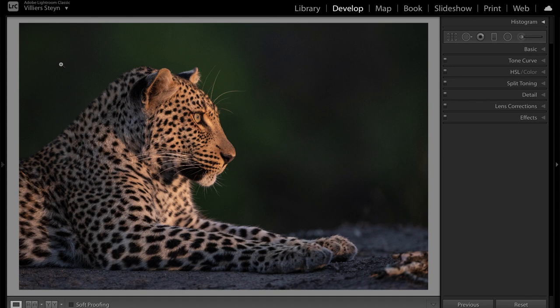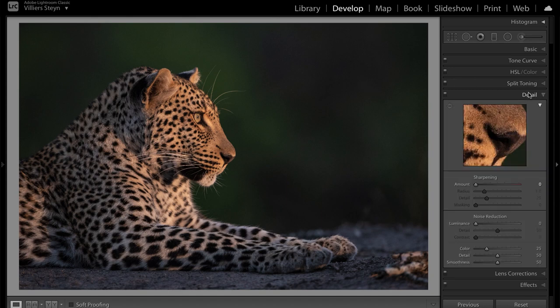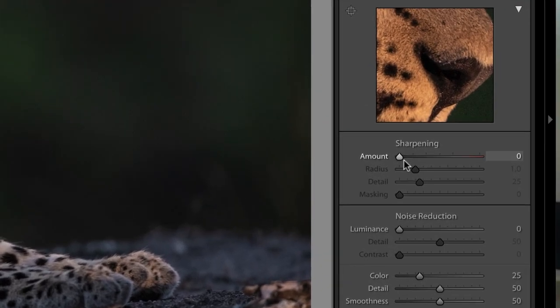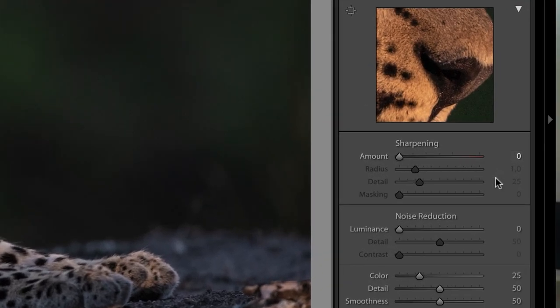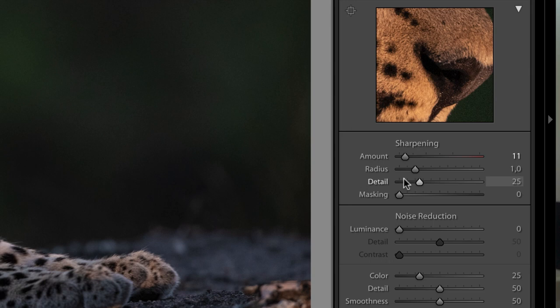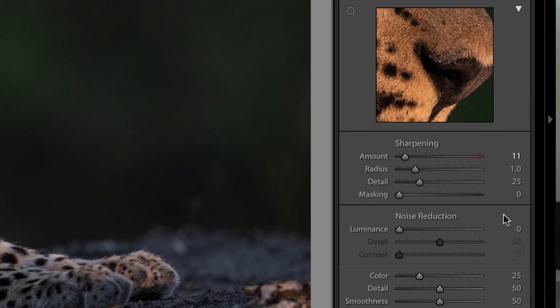Now the way that we sharpen this photograph is to head over to the detail panel. If you open that, the only four sliders that you need to concern yourself with are these ones under sharpening. In this case my sharpening amount is zero, so that means no sharpening has taken place at all. But for some of you there might be a small amount of sharpening, maybe around 10 or even more as you import the photograph. Your radius and detail value should be at 1 and 25 by default, and your masking should be on zero.